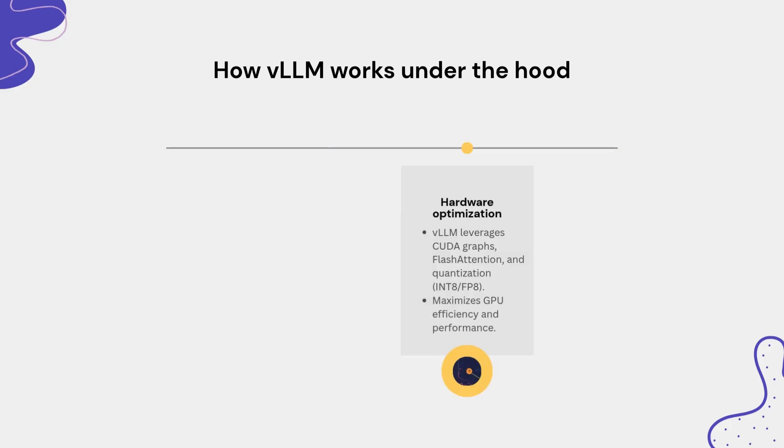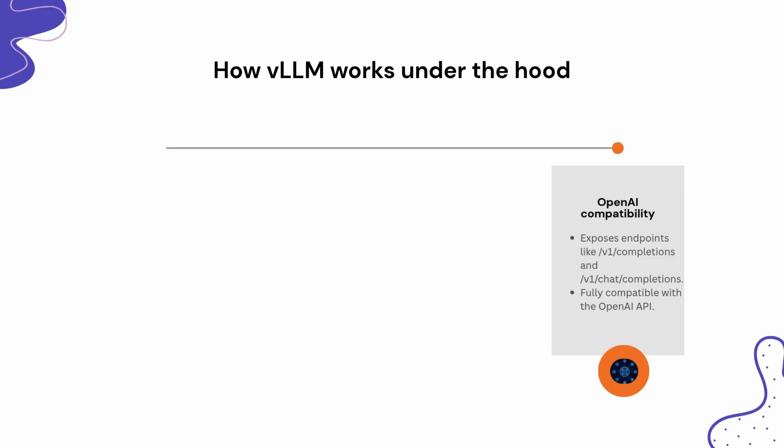Third, VLLM uses CUDA kernels, efficient attention kernels like Flash Attention and quantization to make every GPU cycle count, which makes it perfect for deployment on DigitalOcean GPU. And finally, it exposes endpoints like v1/completions or v1/chat/completions, so apps built for OpenAI API can instantly connect to your own VLLM server with no code changes.